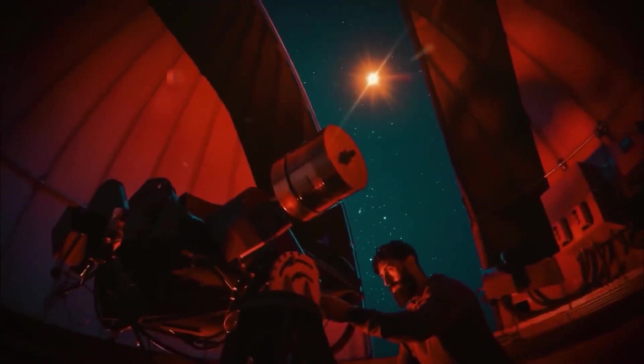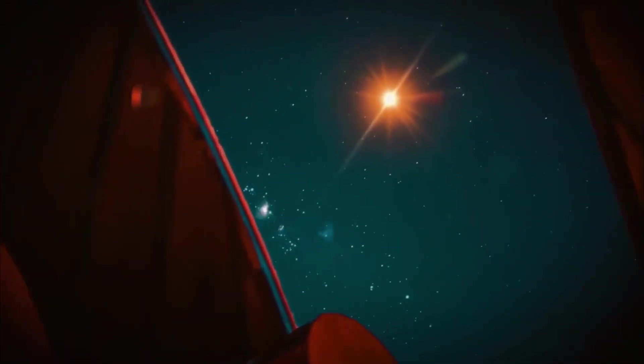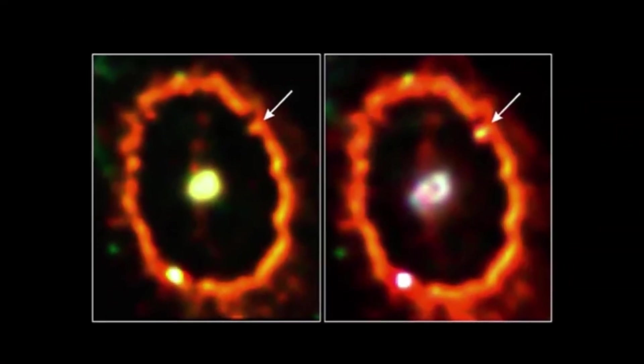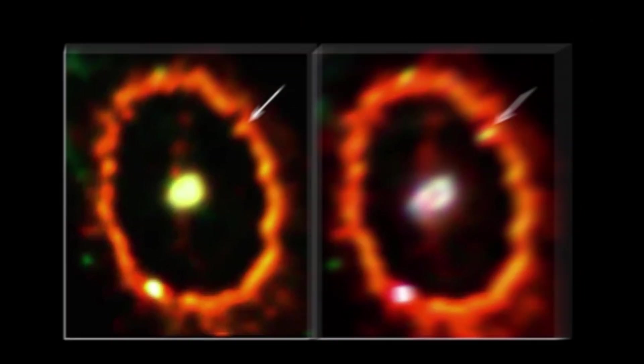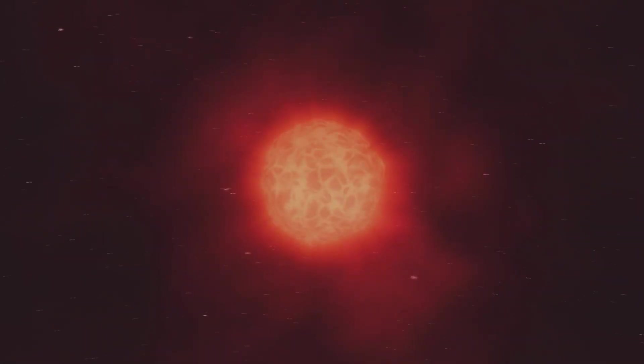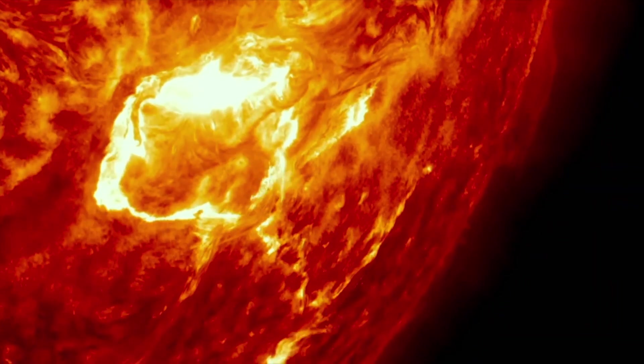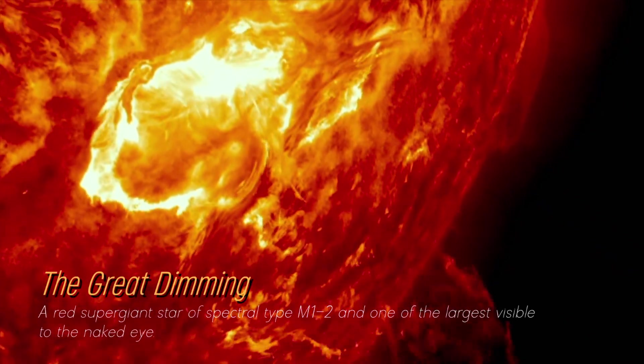In recent years, Betelgeuse has become even more interesting due to unexpected fluctuations in its brightness, which we still find puzzling. Although its behavior in unknown territory has been strange, its recent behavior is attributed to a phenomenon known as the Great Dimming, which occurred between 2019 and 2020.